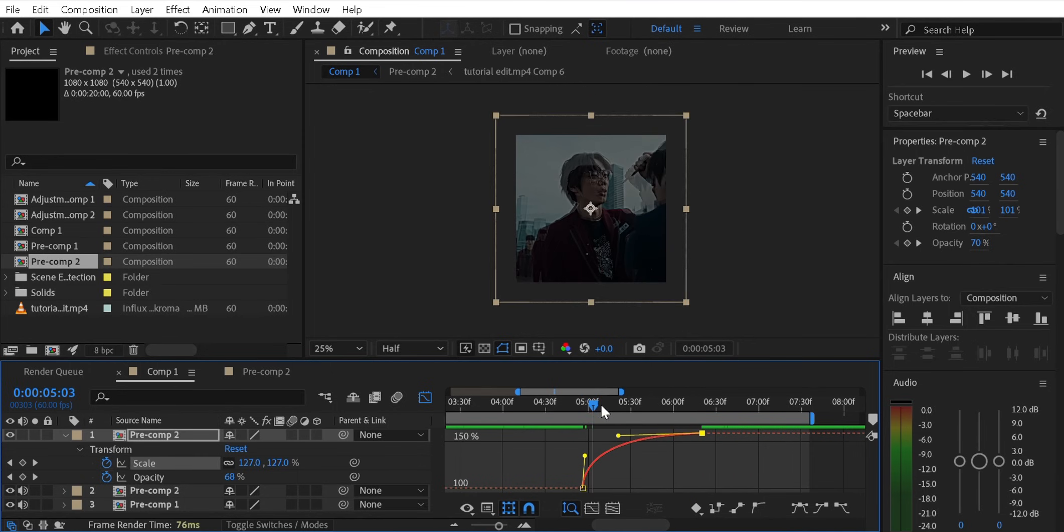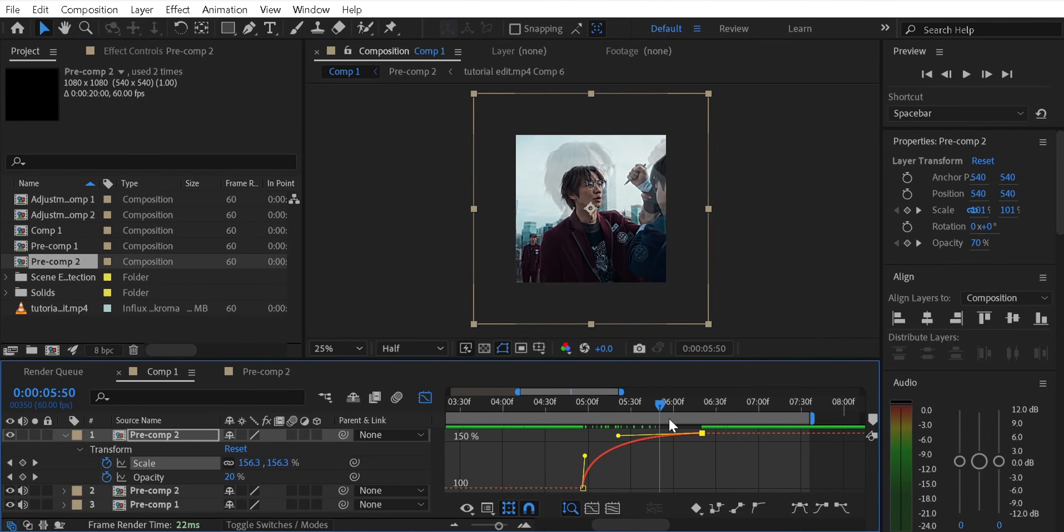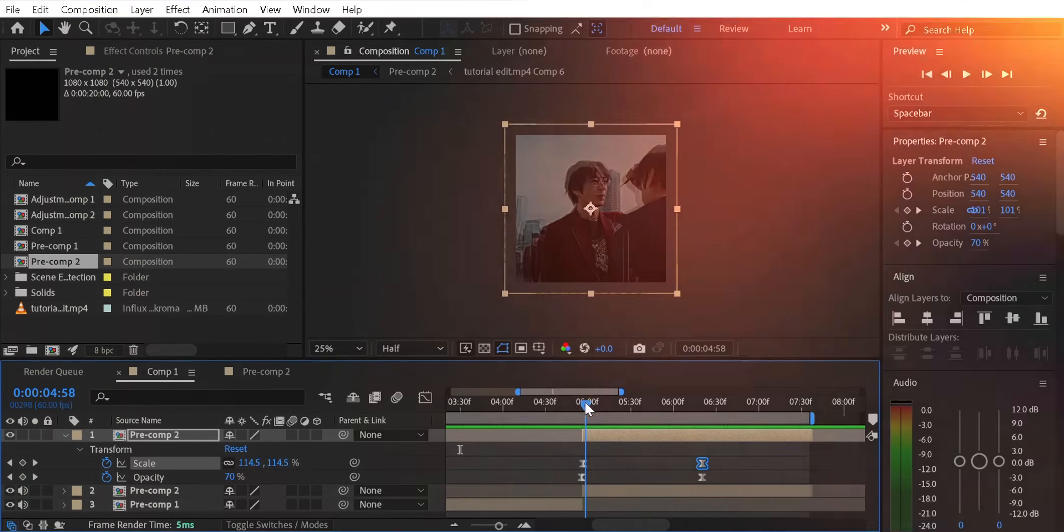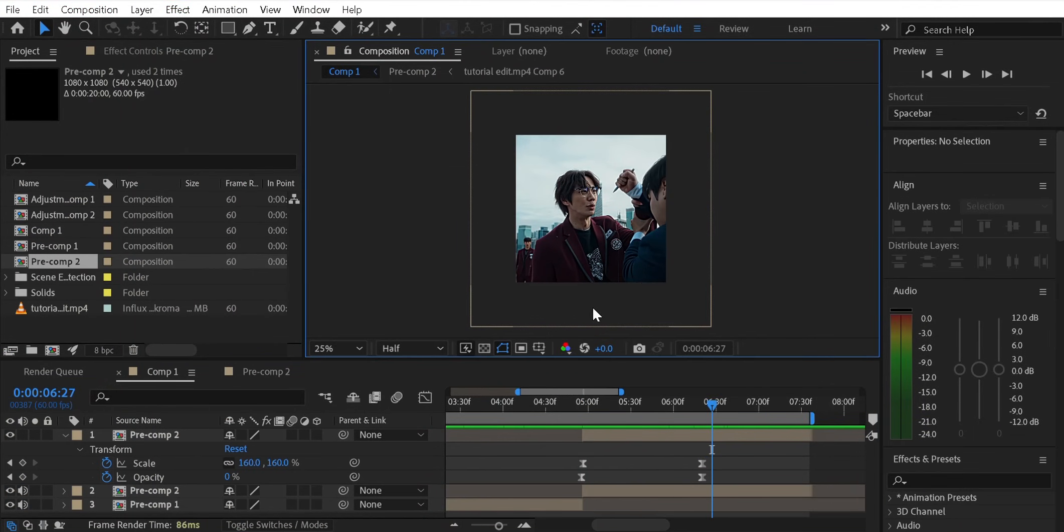You can see our ghost effect is ready. But to make it look more better, we're gonna add a shape.